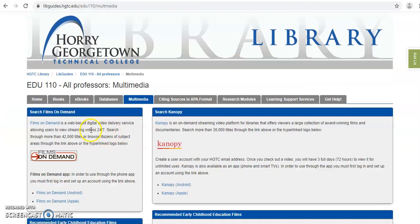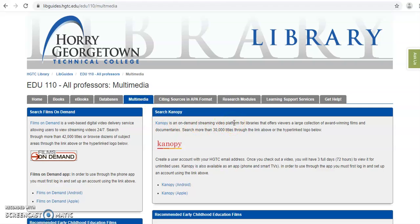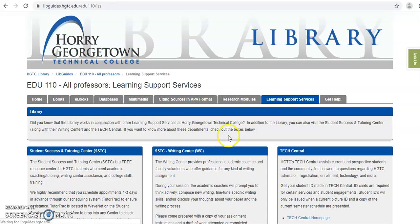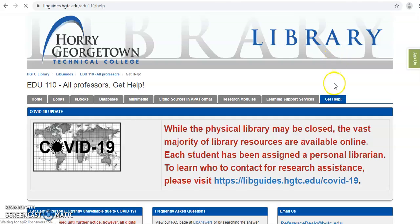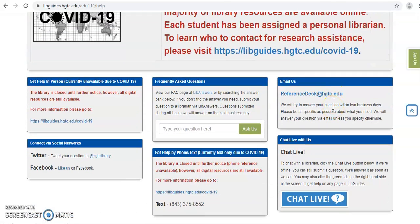In summary, the best resources for your particular assignment are going to be the ebooks, databases, and multimedia tabs. As a quick side note, two other tabs may be of interest to you. The Learning Support Services tab has information about the Tutoring Center and the Writing Center — two departments within the college you may want to take advantage of for this assignment. And finally, the Get Help tab has information on all the different methods for contacting the library. If you have any questions, always feel free to reach out to the library and we'll be more than happy to provide you with assistance.